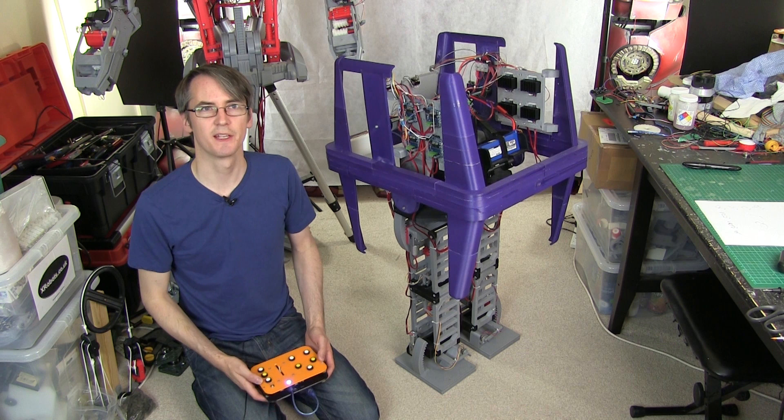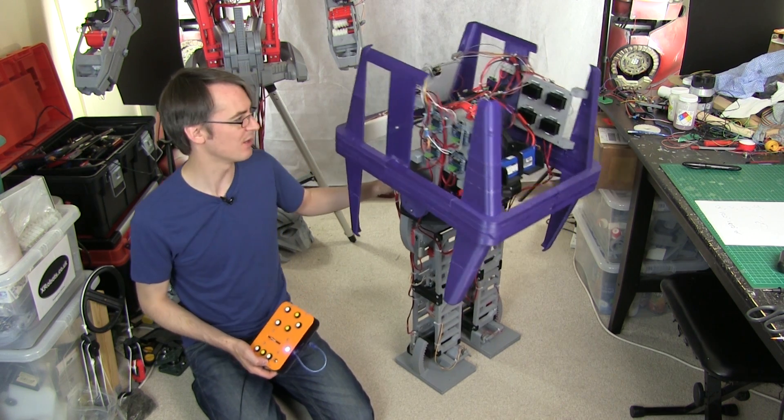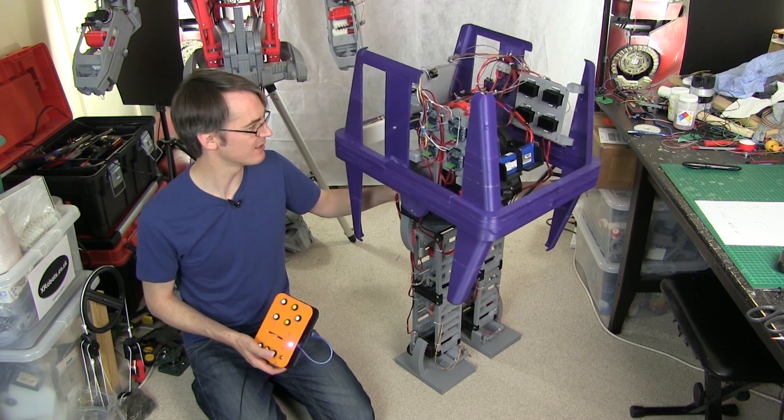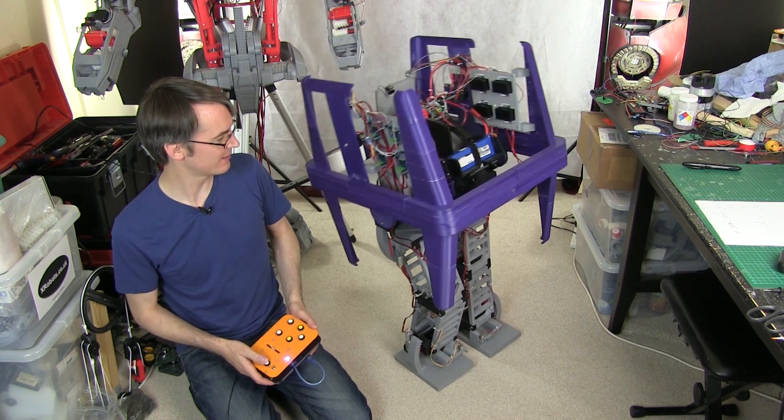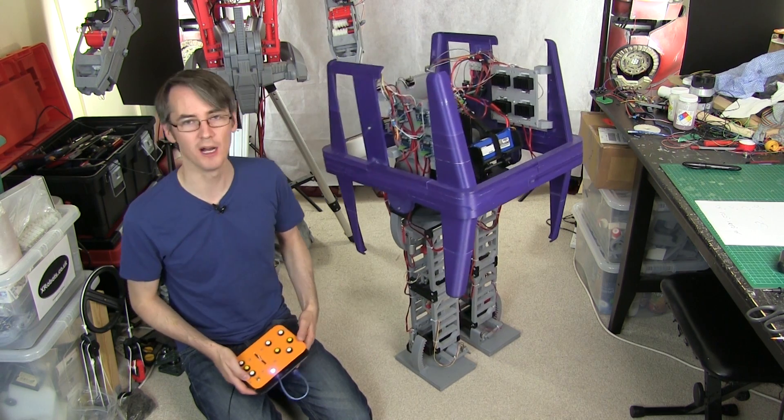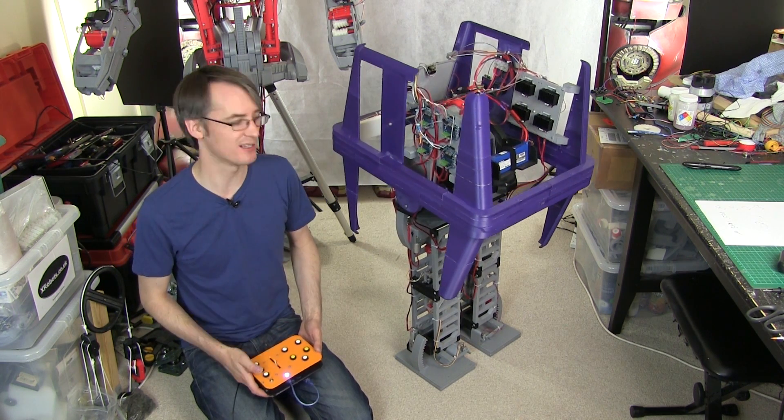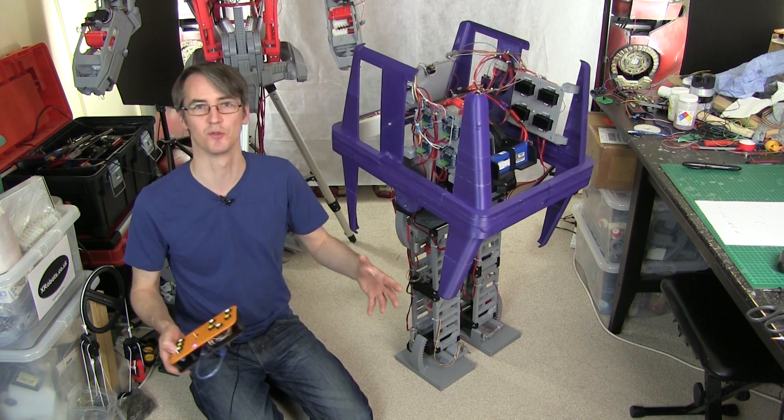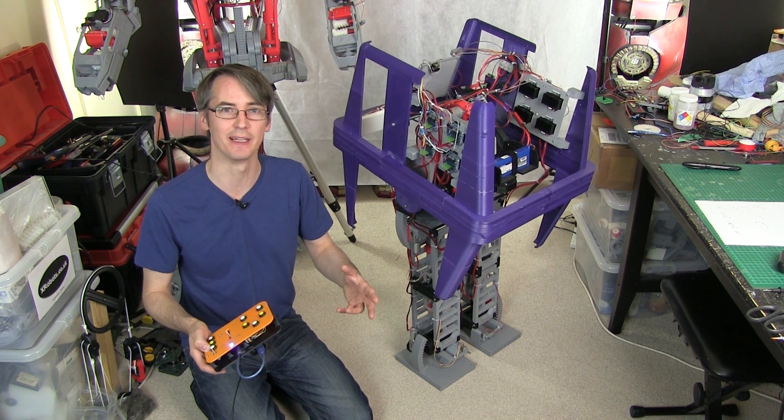If I push this, it still balances. And if I pump the legs, then they still work. But what we don't have is the side to side hips and ankles working. So that's the next thing to get going.